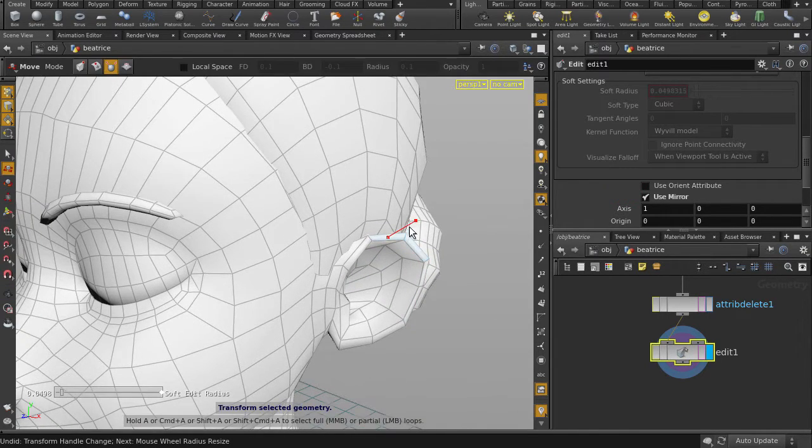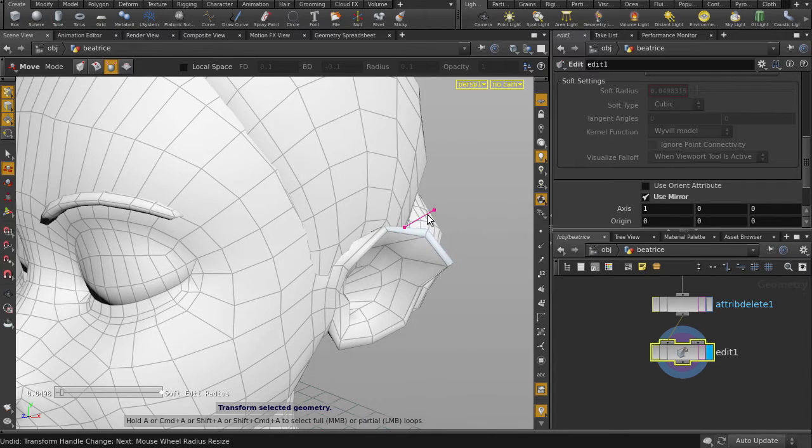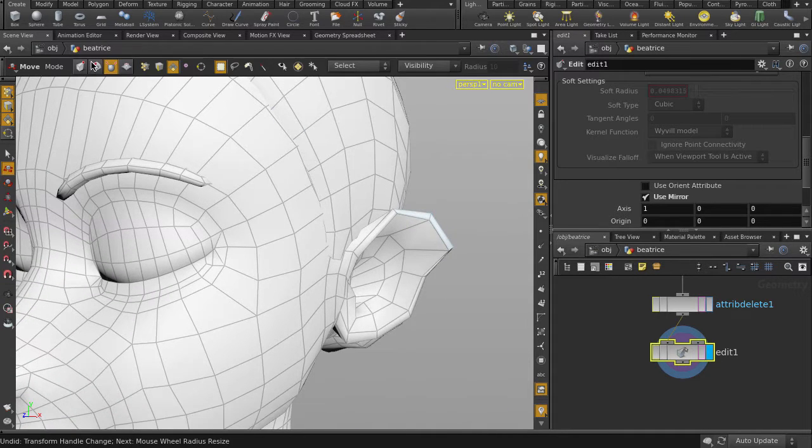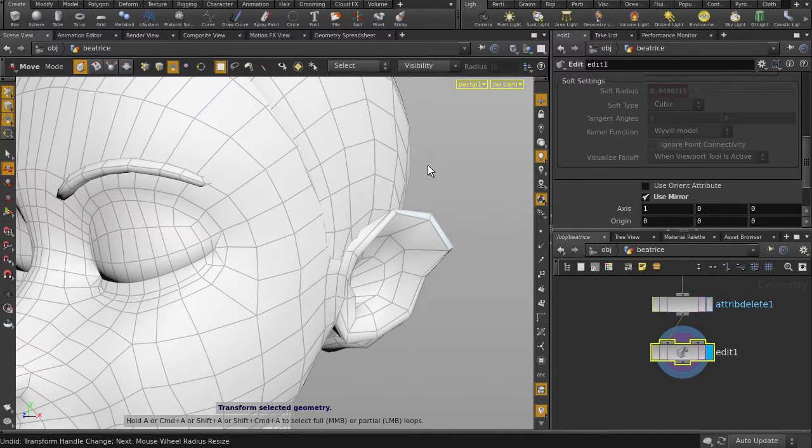Looks okay, so let's tweak it some more. We'll go back to regular edit mode.